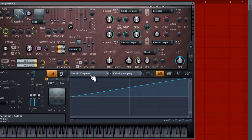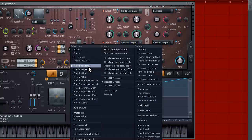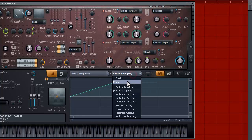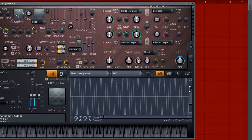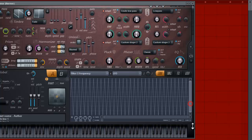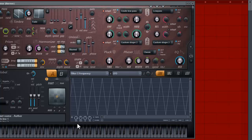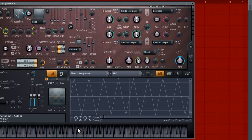Now let's go back to our filter one frequency and go to our LFO. I don't really like this speed because it's way too fast — I like to bring it down a little slower. We're going to stretch it and wait until it snaps. There we go. I like this speed — you can appreciate the wobbling effect a little more.